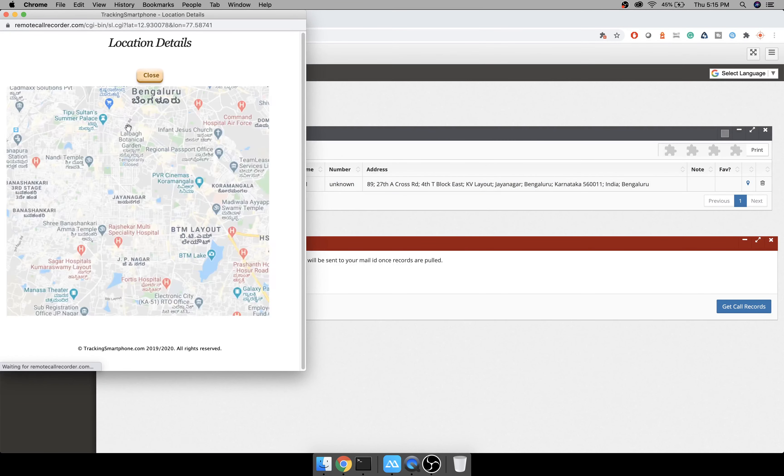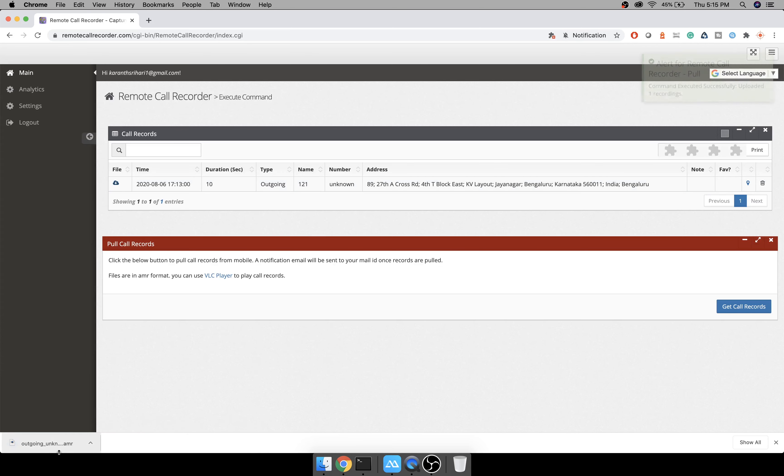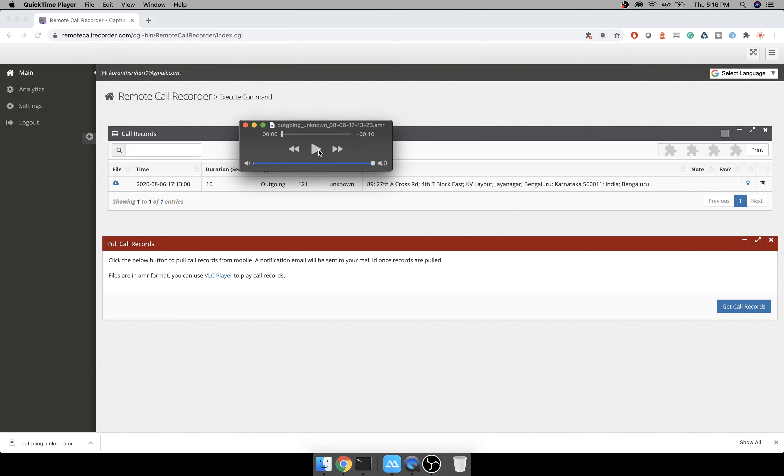If I refresh, I should be able to see all the call records here. Yes, so our 121 customer care outgoing number and even the location is displayed here. We can click on this to see where exactly the location on Google Maps is.